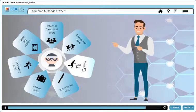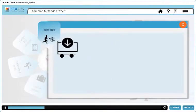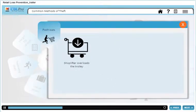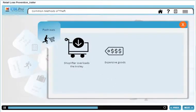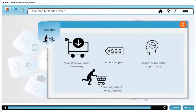Look out for push-outs. This is where a shoplifter overloads their trolley with expensive goods, then waits for an opportunity to push the trolley out without making payment.